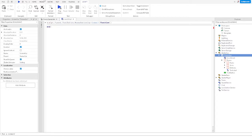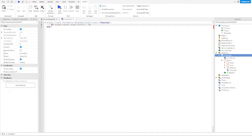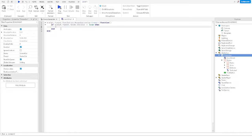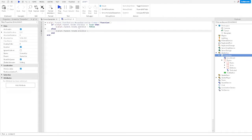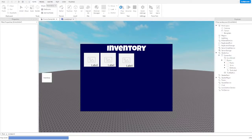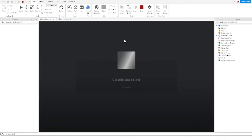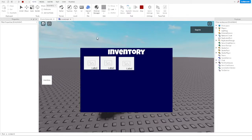We do need an if statement. If script dot parent dot Frame dot Visible equals false, then set it to true — else set it to false. There we go. Now the inventory button should work. Here we go — inventory. There we go, it's turning on and off.